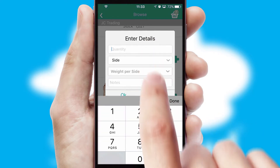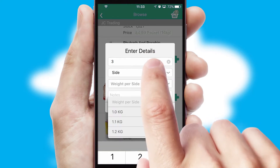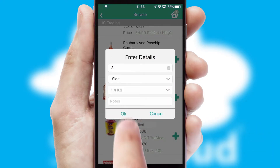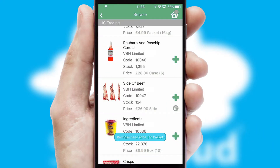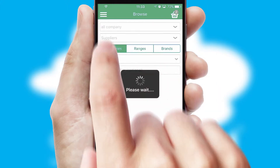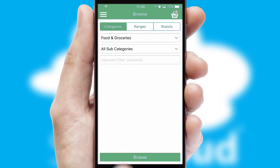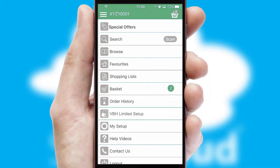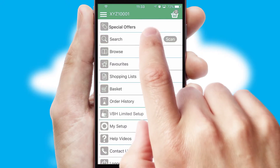SwiftCloud can also deal with multiple product options, including complex configuration rules. You can keep track of how many items you have in the basket with the icon at the top right of the page.